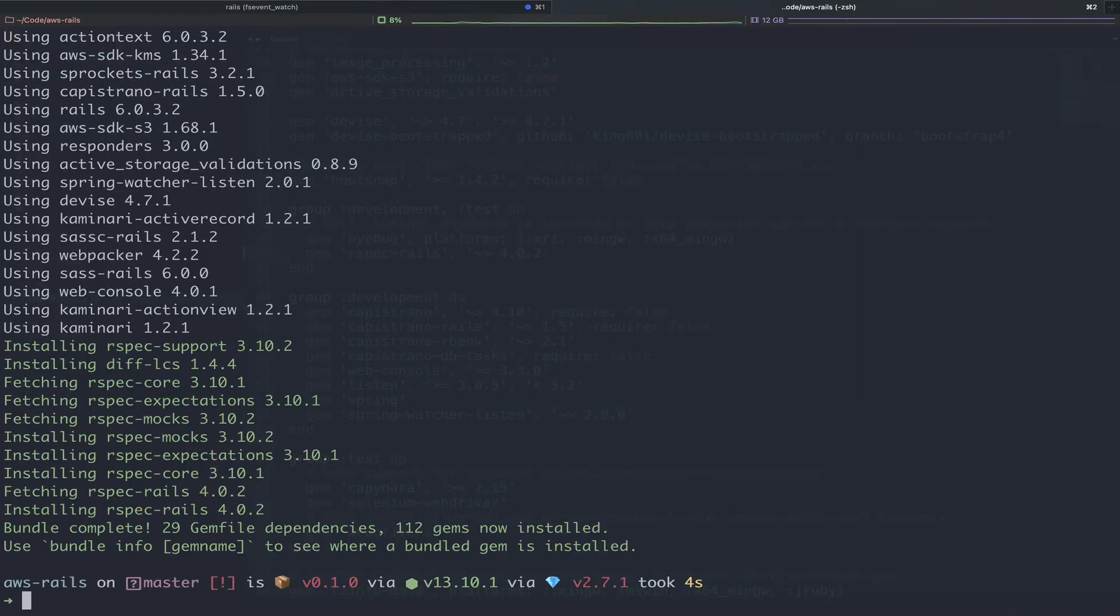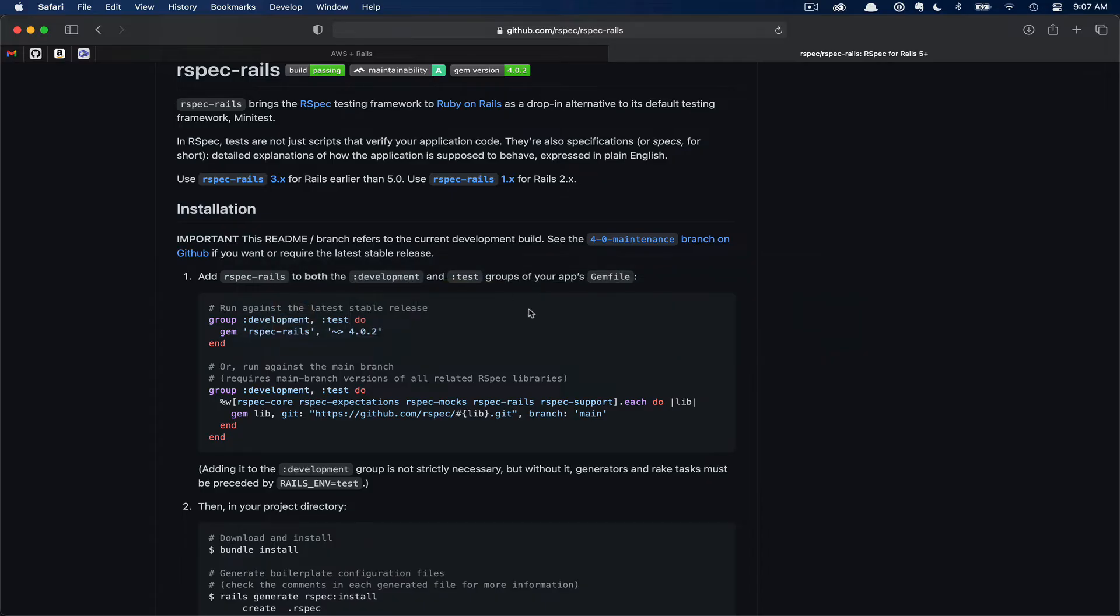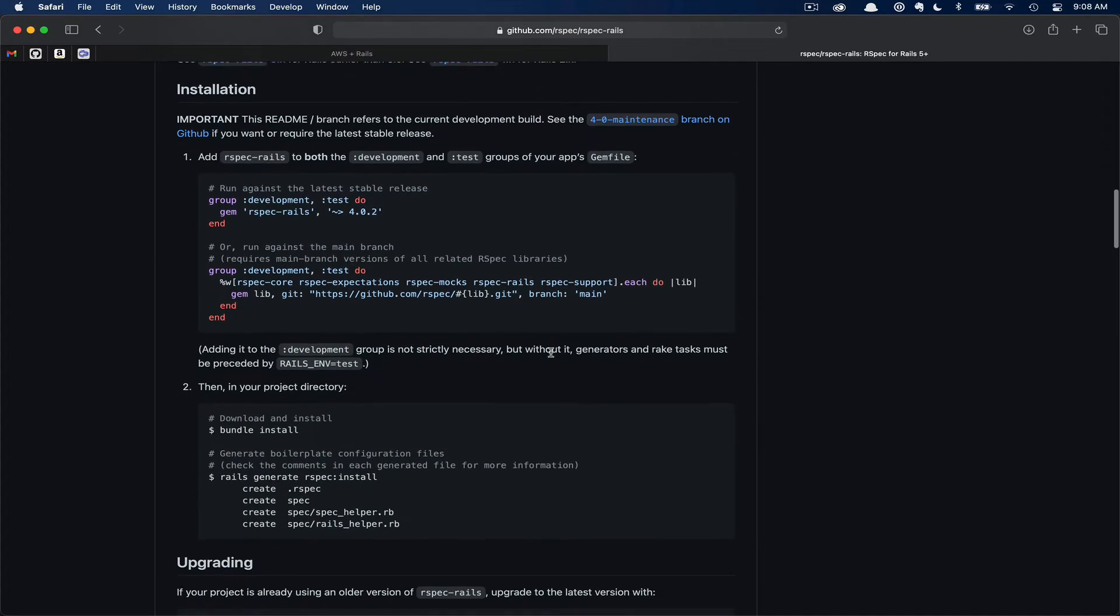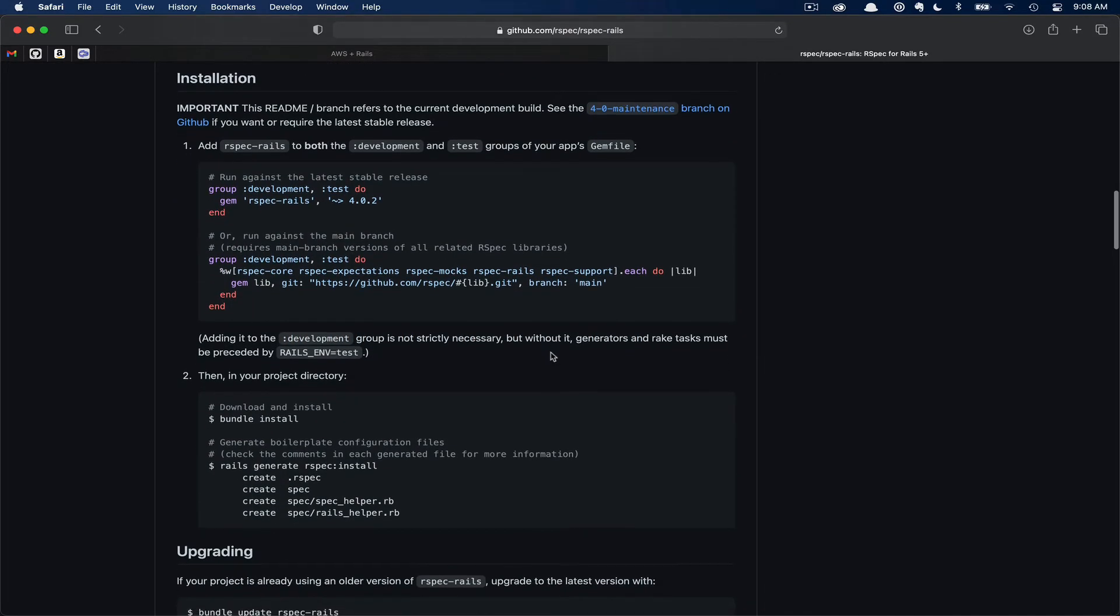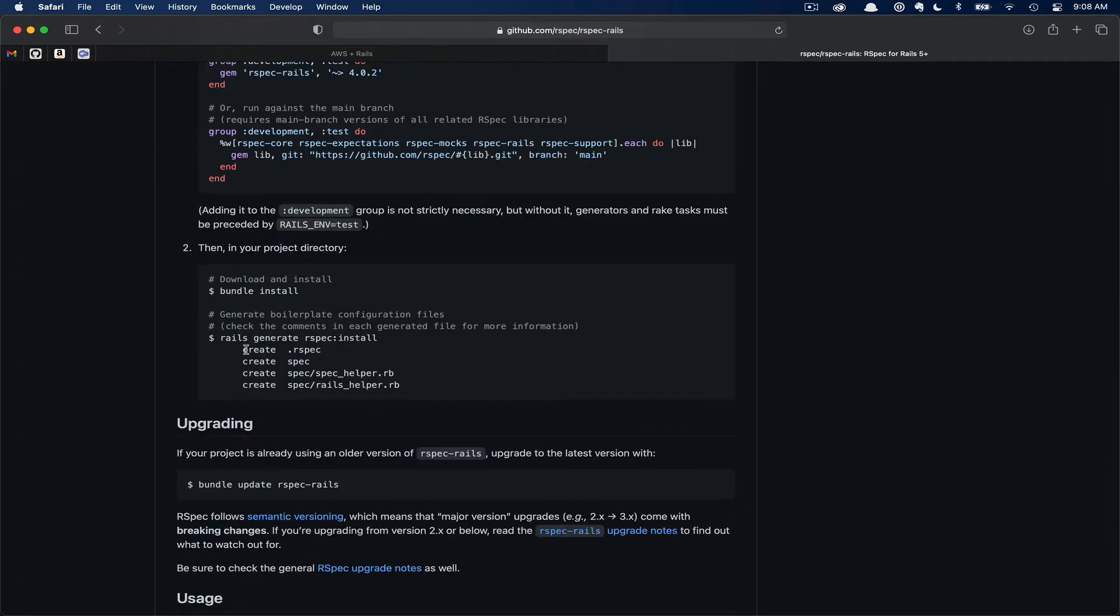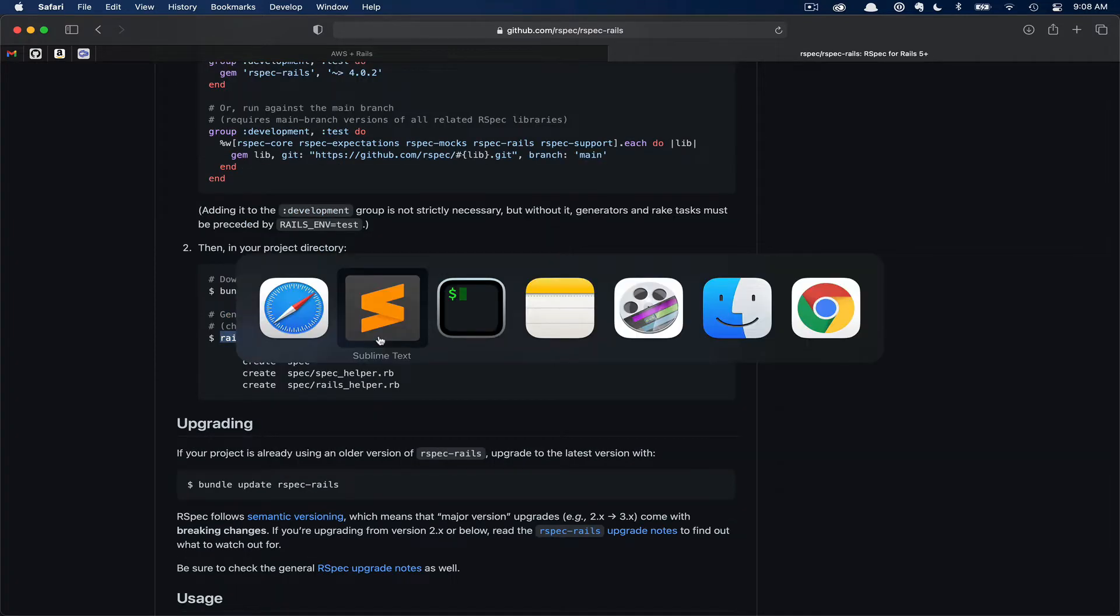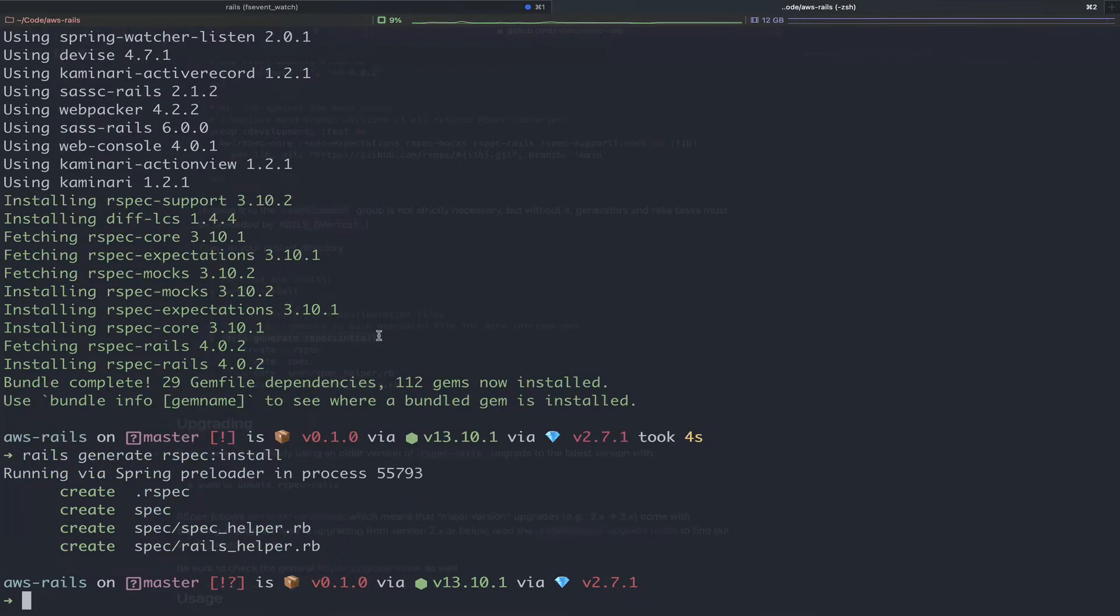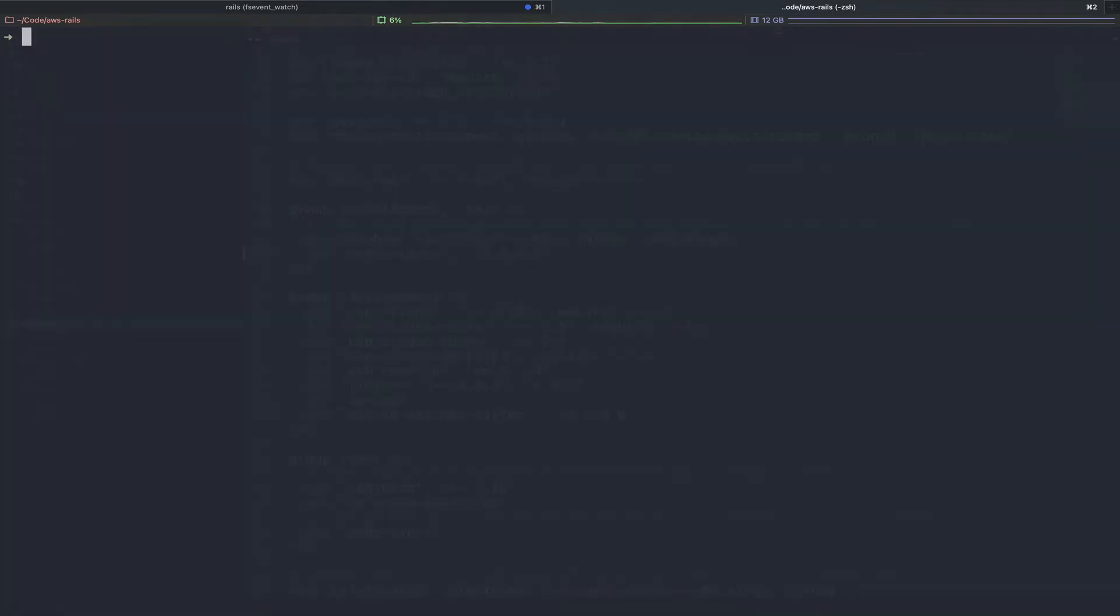Now we can flip back over to the terminal and run bundle install. As you can see, Bundler grabbed RSpec Rails as well as all of its nested dependencies. If we flip back over to the GitHub repository page, we can scroll down a little bit and see the next set of installation instructions. Here we need to run the Rails generate RSpec colon install command. So we'll paste that into the terminal now. As you can see, that installed a few more files required by RSpec into our application.